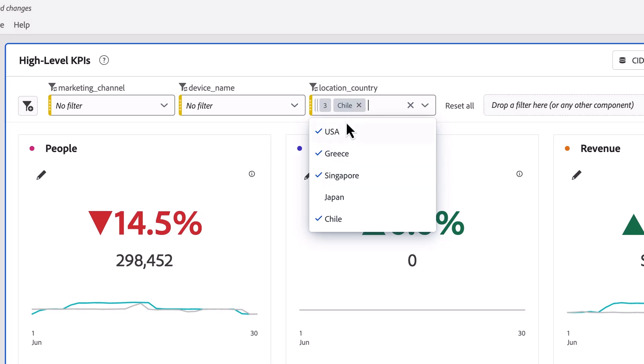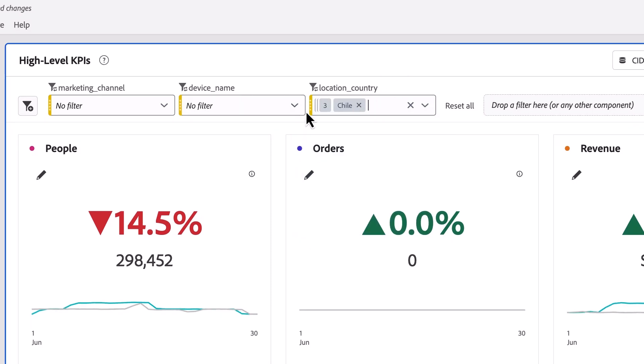To close the dropdown filter, I simply click away from the box and it automatically closes for me.